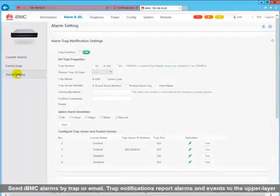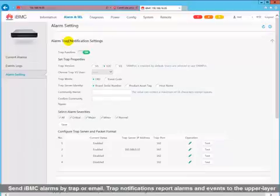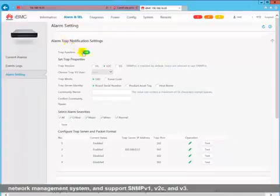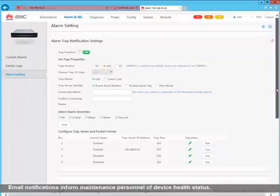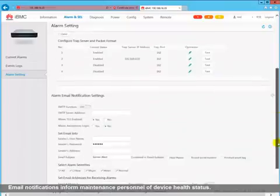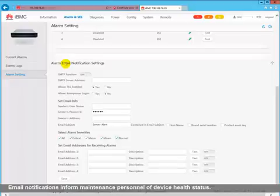Send IBMC alarms by TRAP or email. TRAP notifications report alarms and events to the upper layer network management system and support SNMP V1, V2C, and V3. Email notifications inform maintenance personnel of device health status.